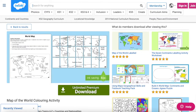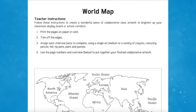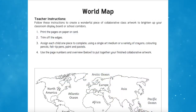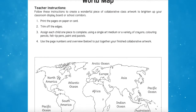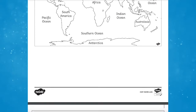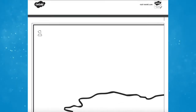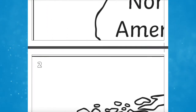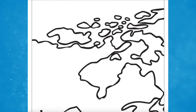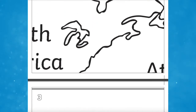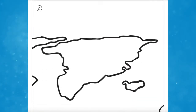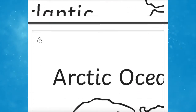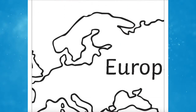A really fun resource to create a class display is the map of the world colouring activity. This around-the-world colouring map activity will create an amazing piece to brighten up any classroom or corridor display, and can be used as a reference in geography lessons. Assign each child one piece of the world map to colour in using a variety of crayons, colouring pencils, felt tips, paints, pastels, or whatever you'd like. When it's put together it will show all of the continents and oceans in the world, making a fantastic unique display.